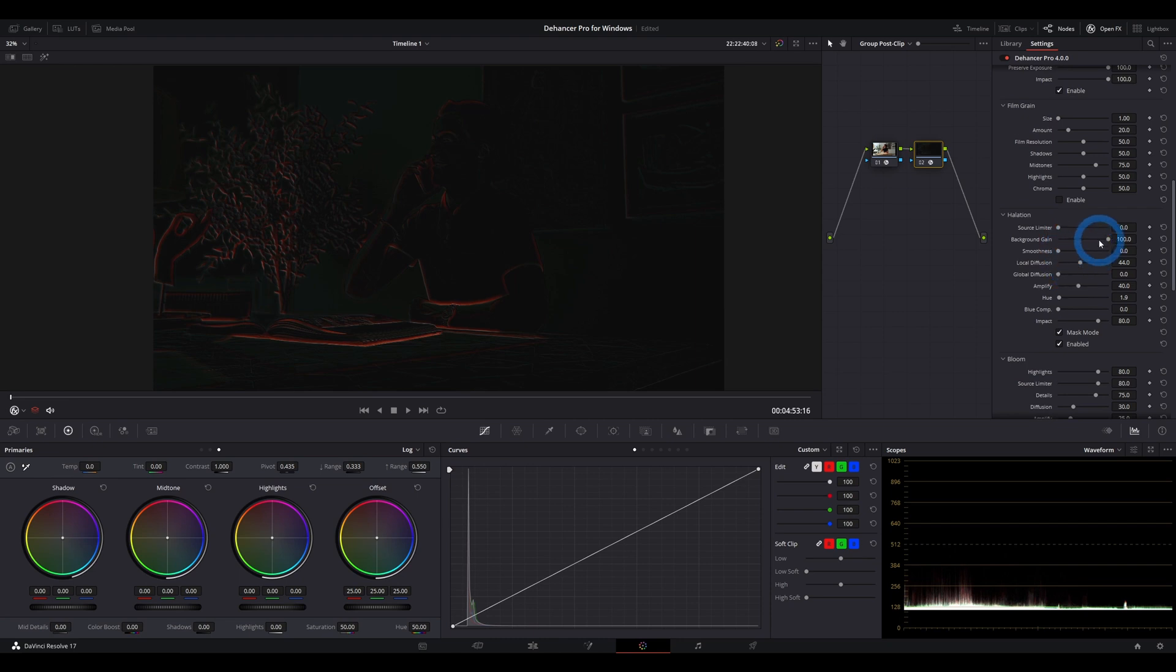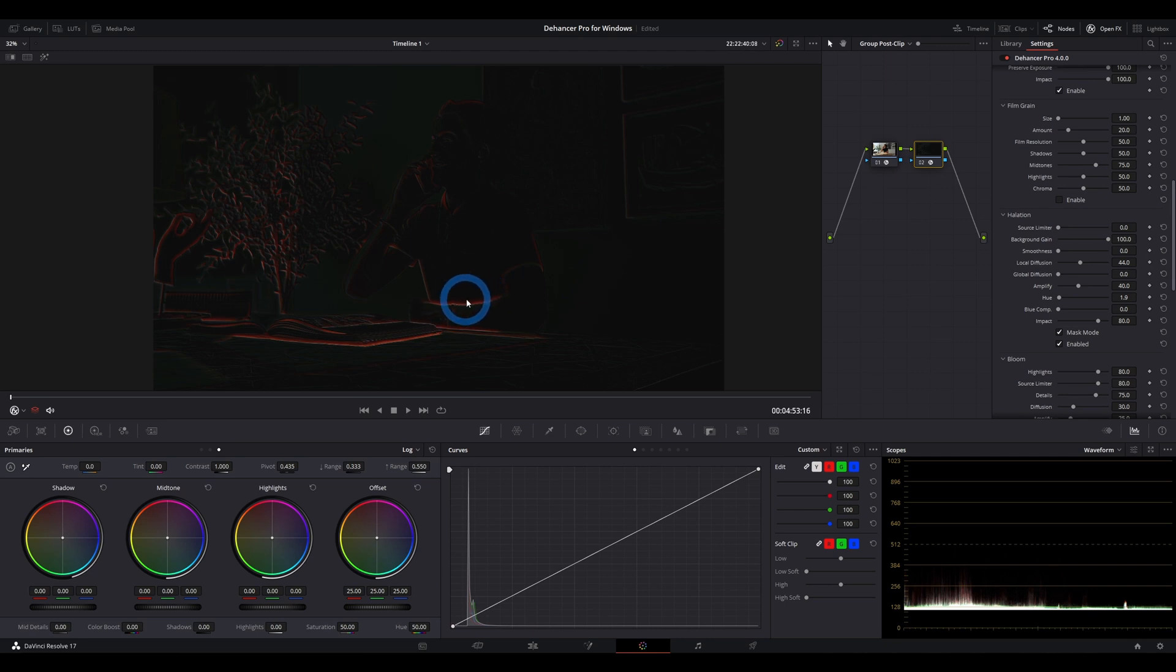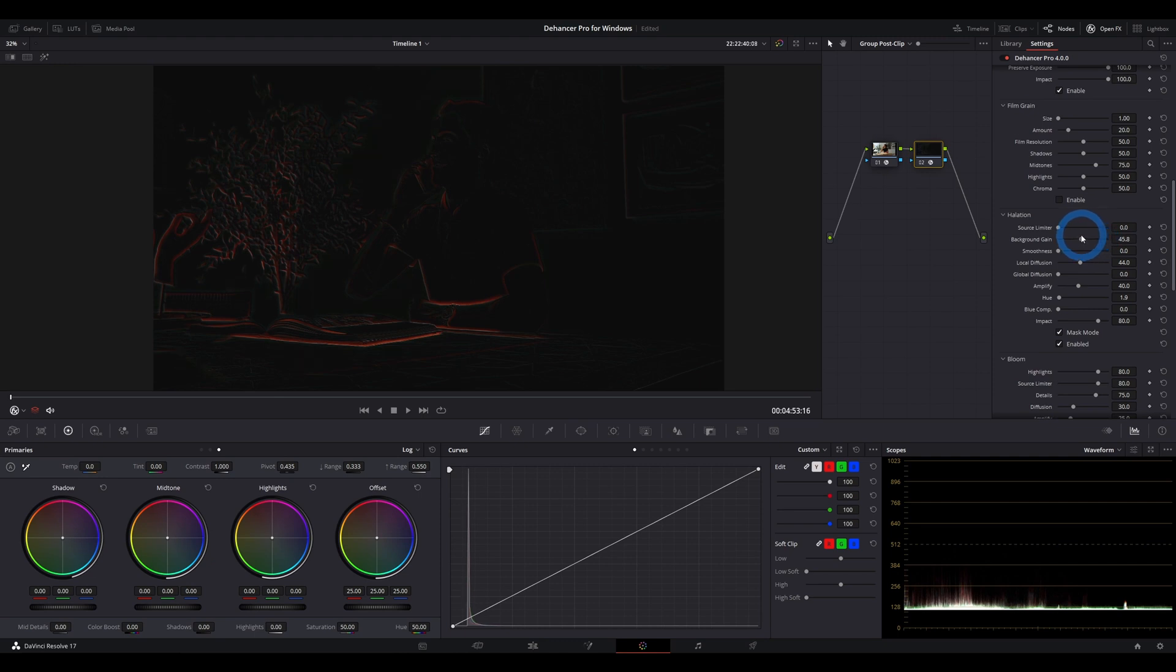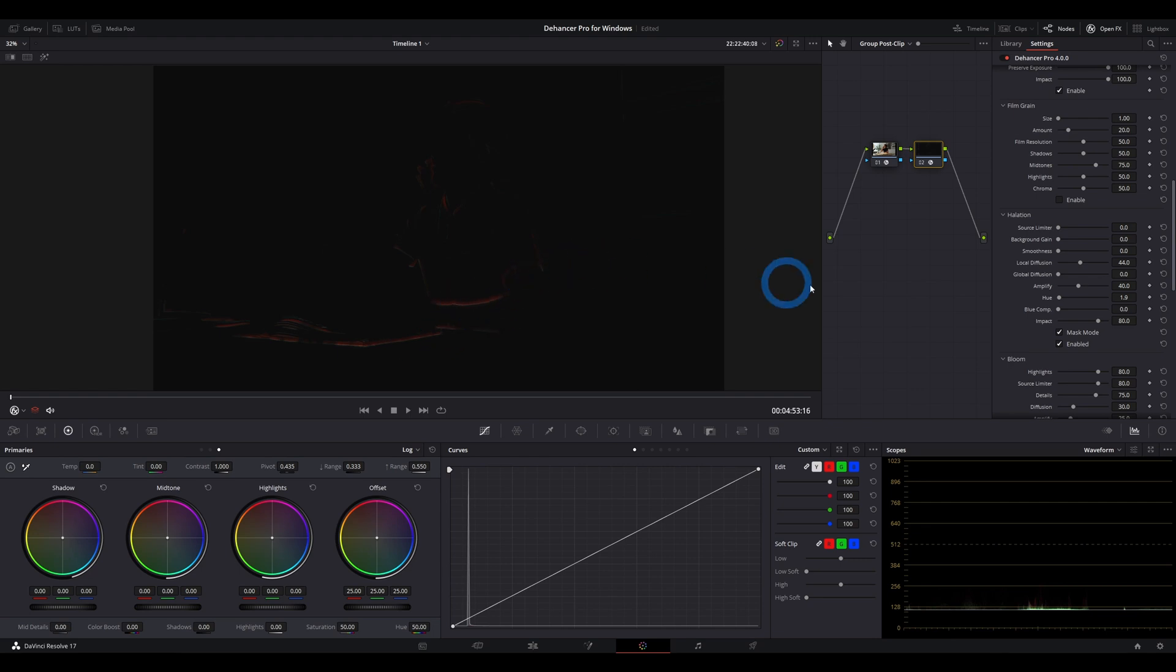Now background gain means where the halation is going to appear. So the bright parts are what's generating the halation, but the dark areas on that edge are where the halation appears. So background gain means that if we turn to the left, less and less halation is actually going to appear along those high contrast edges and only the really super high contrast edges are going to retain the halation. So those are the two big ones in controlling where and how much the halation actually appears in your image.